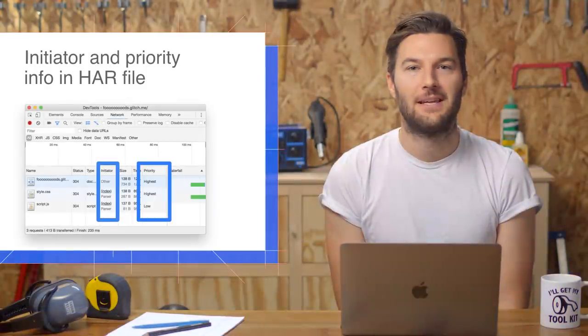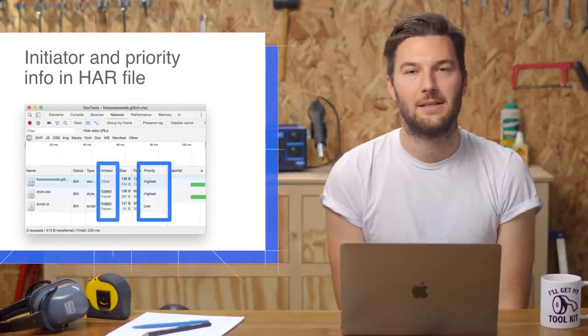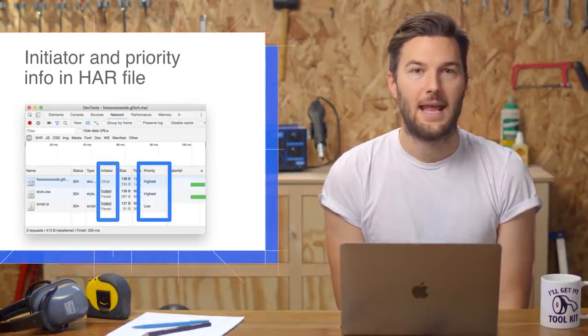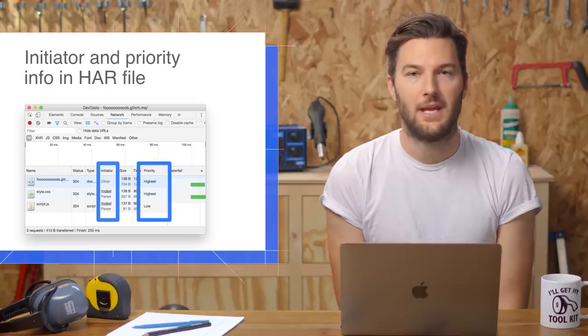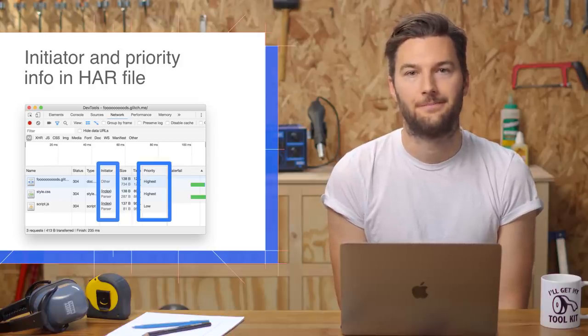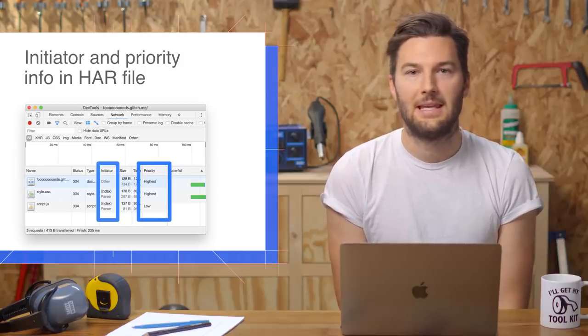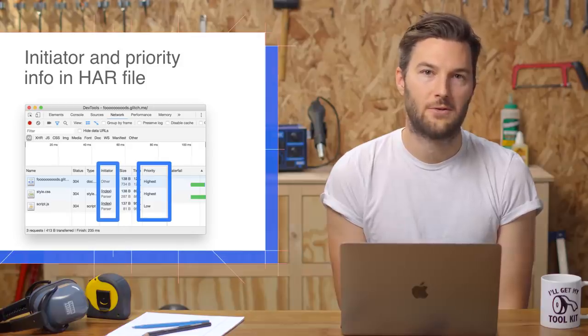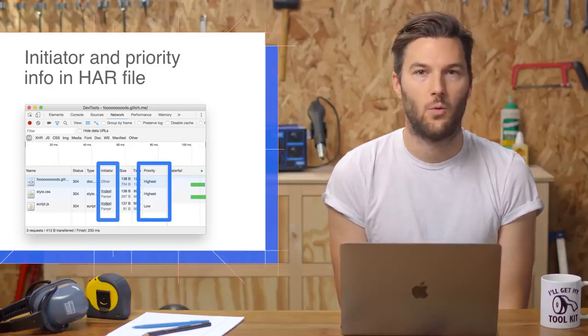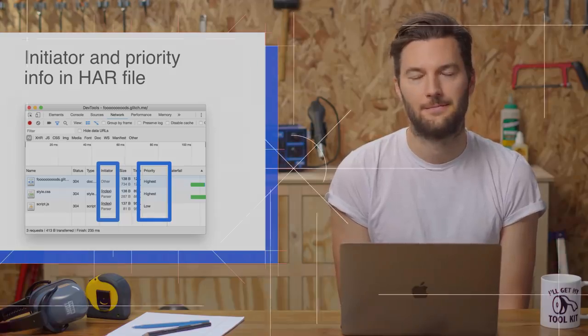HAR files let you share network logs with your teammates. DevTools HAR files now contain custom fields for initiator and priority information. The initiator field tells you why the resource was downloaded, and the priority field tells you what download priority Chrome assigned to the resource.